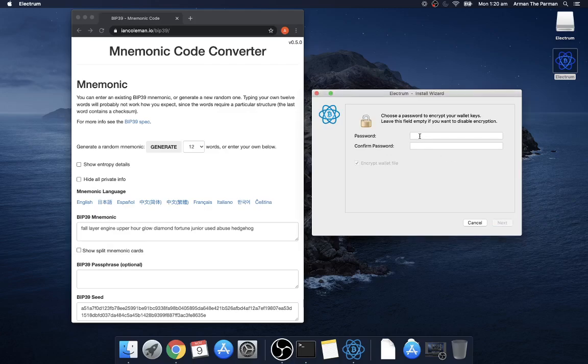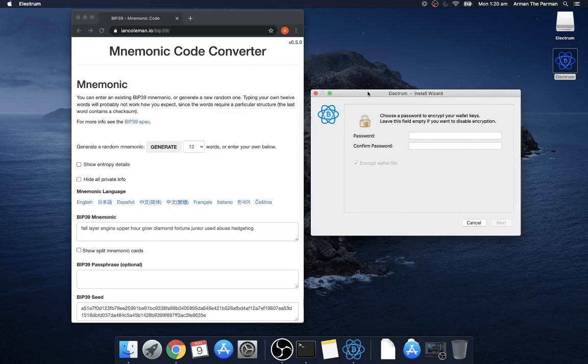This password is to encrypt the file on your computer, it's got nothing to do with which addresses are included in your wallet, it's not part of the seed.